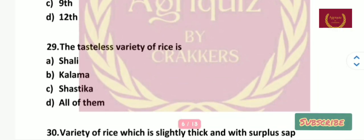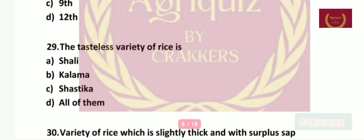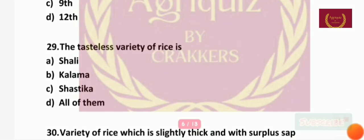Question number 29: The tasteless variety of rice is — Shali, Kalama, Shastika, or all of them? The right answer is Shastika.